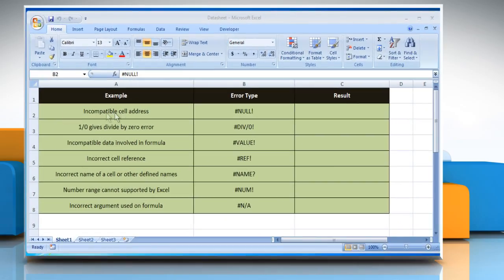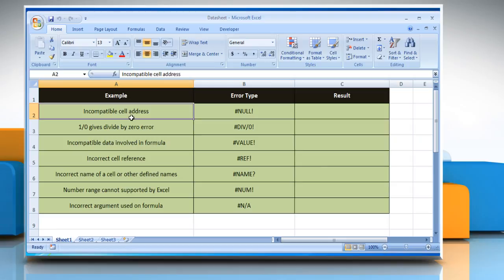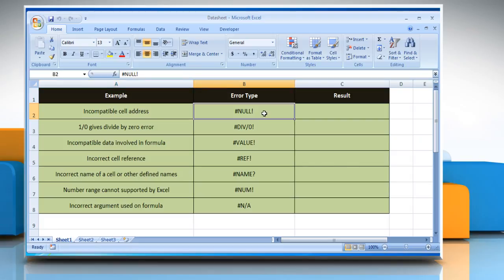Open the desired Excel worksheet. Here, for demo purposes, we are using a worksheet according to the ERROR.TYPE function. The ERROR.TYPE function syntax has the following argument: ErrorVal — the error value whose identifying number you want to find. Although ErrorVal can be the actual error value, it will usually be a reference to a cell containing a formula that you want to test. We are also showing the description of each function we are going to use here.